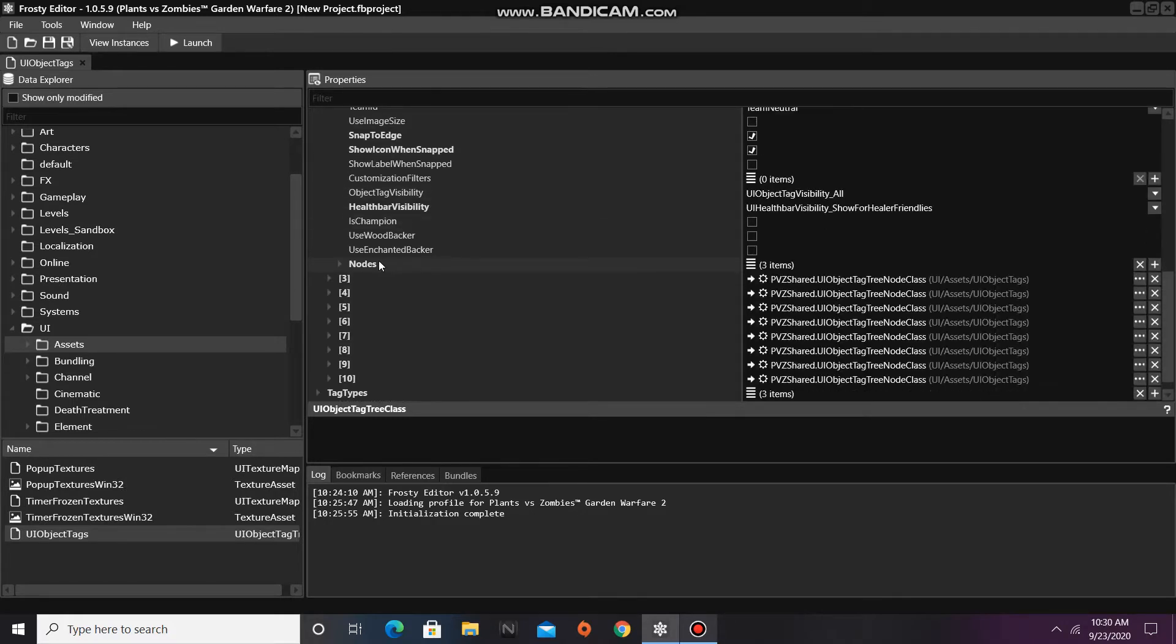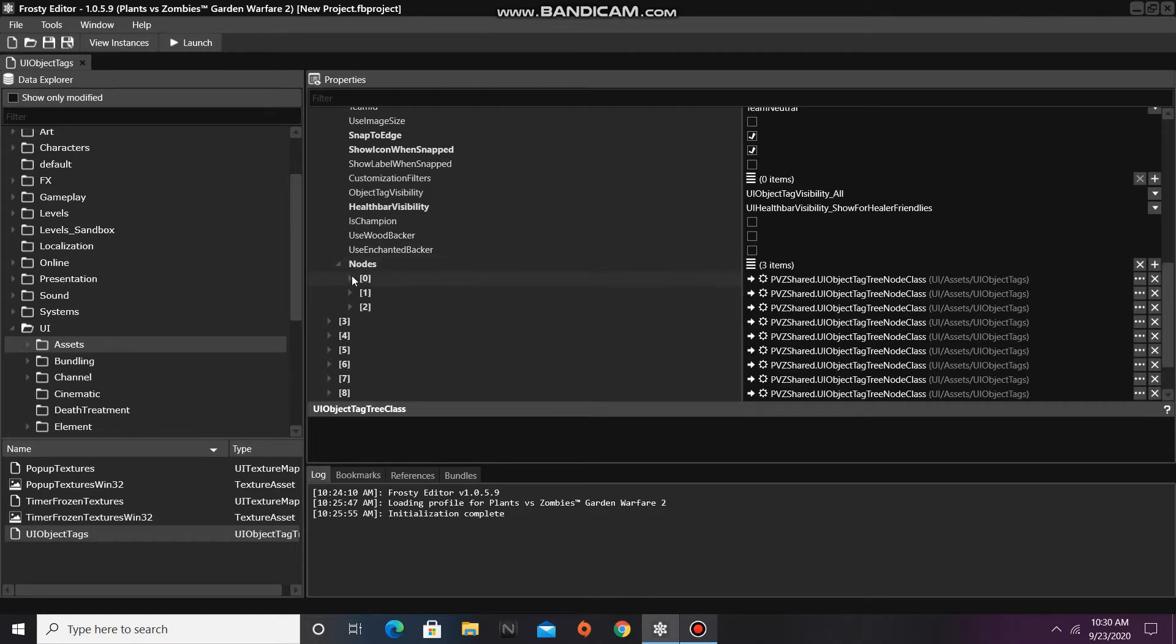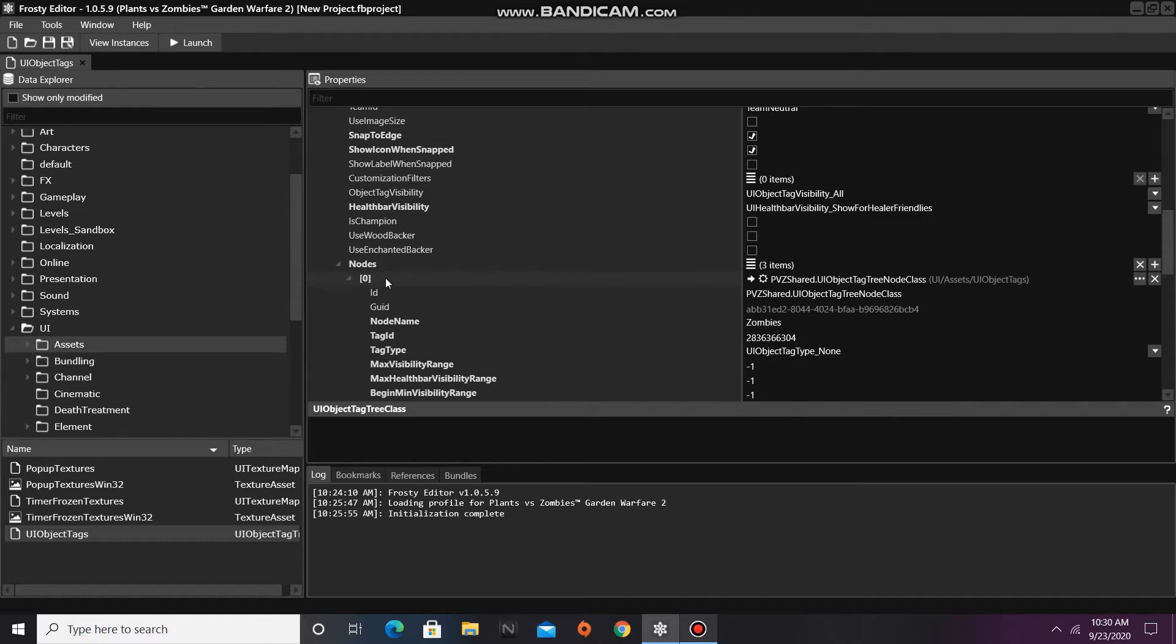So I am going to look at the nodes of this one and open node number 0, which is for zombie AI.